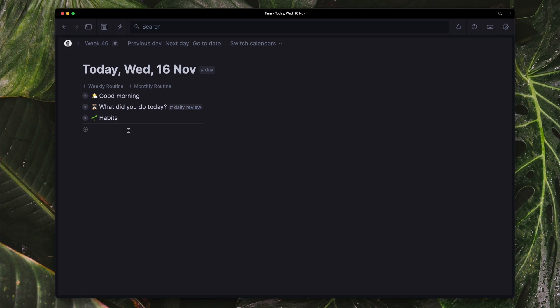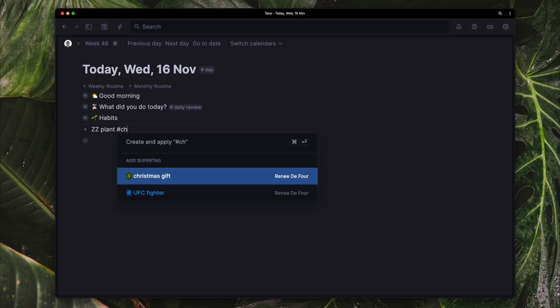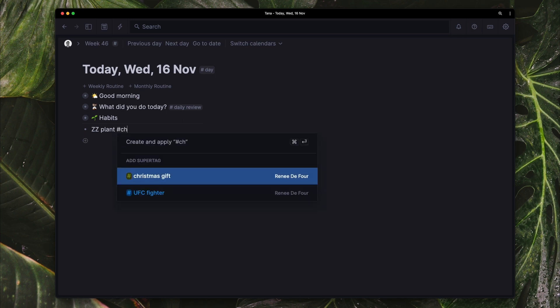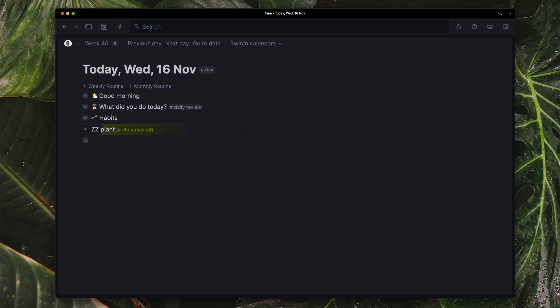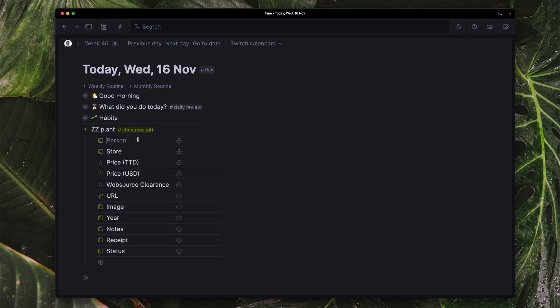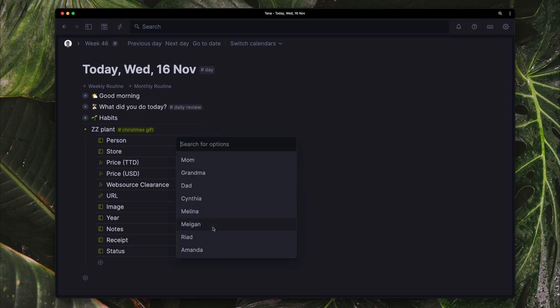So I'm going to go to my today page. And I'm thinking about getting Megan a plant, a ZZ plant. So I'm just going to type that as Christmas gift, command down, just to see all of the fields, and I can quickly fill these out.